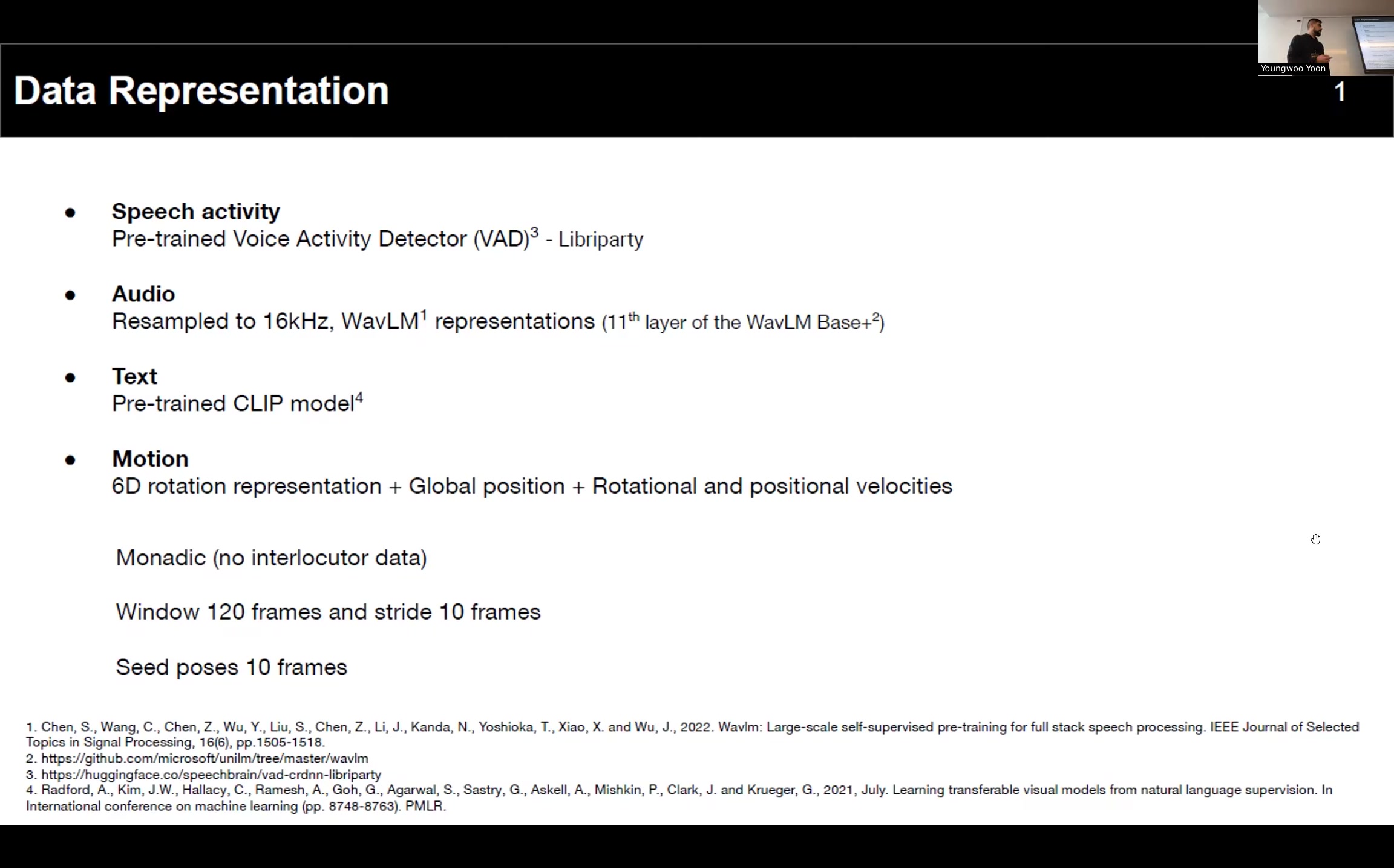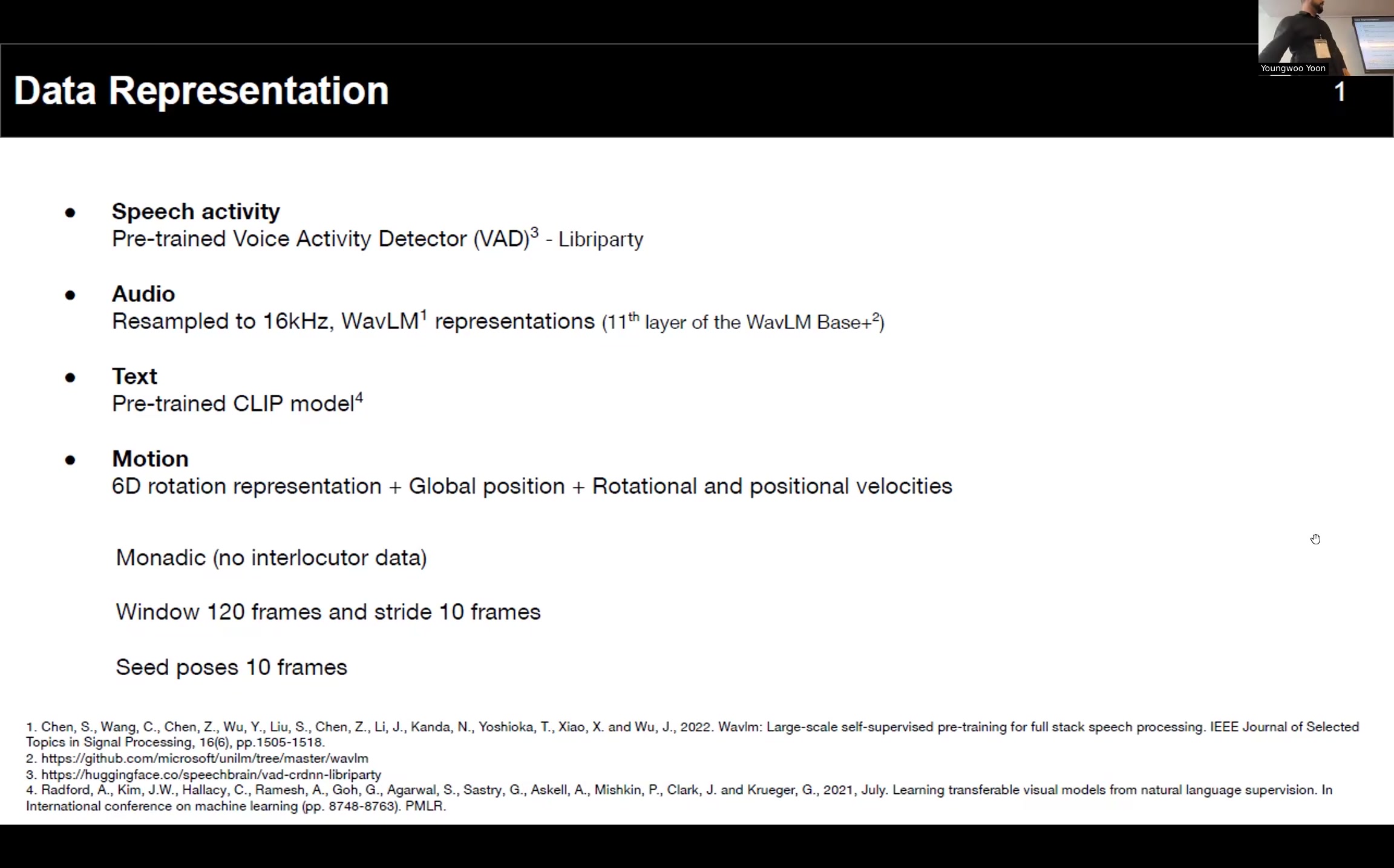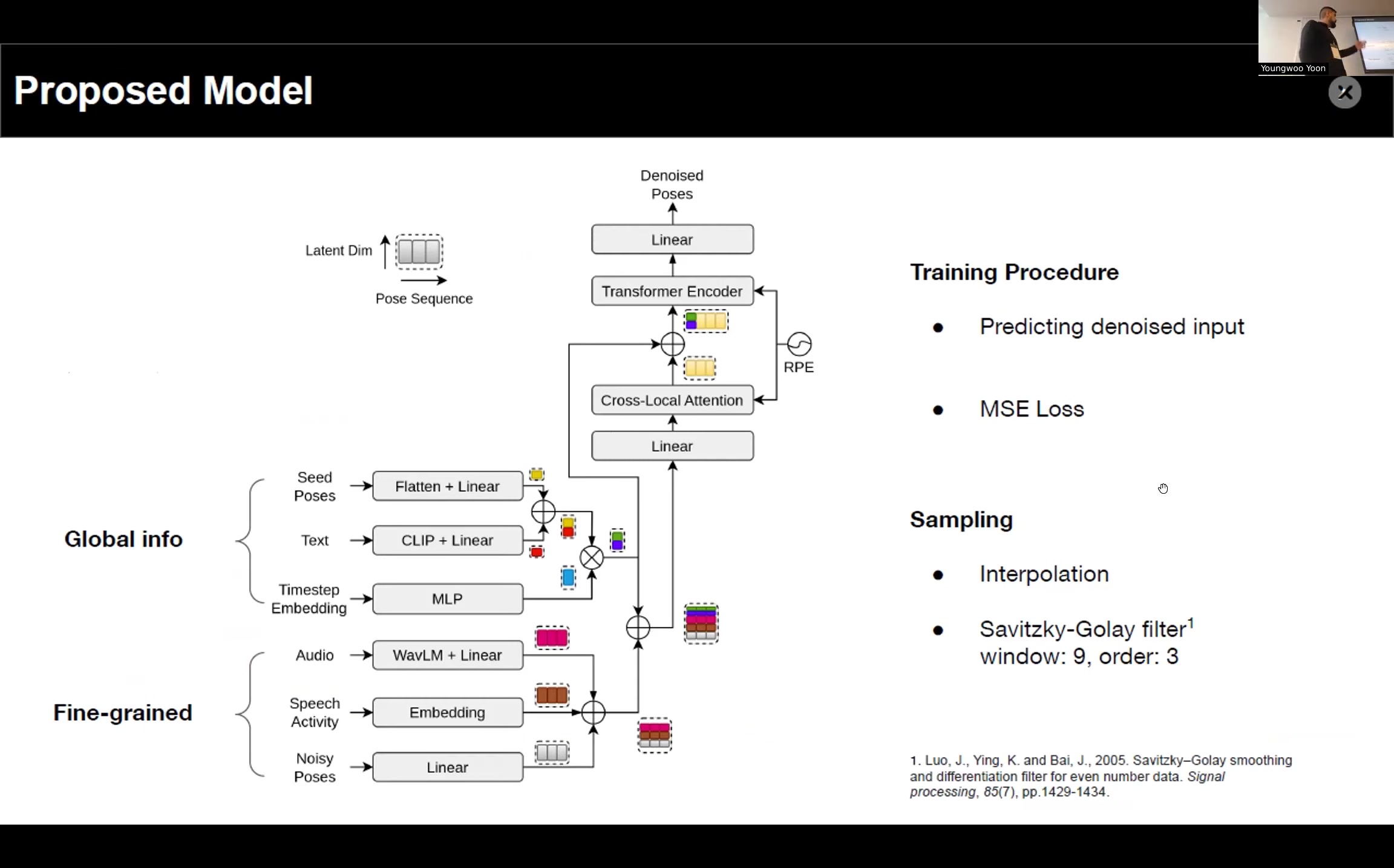The motion we represented each pose as a 6D rotation plus global position and rotational and positional velocity. We only used data from the main agent. We were generating 40-second motion sequences at a time, and to help motion continuity we used seed poses, 10 frames seed poses from the last generated chunk.